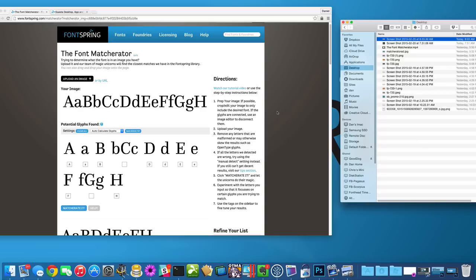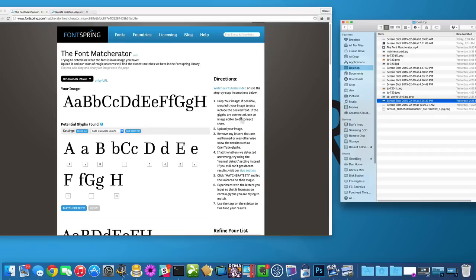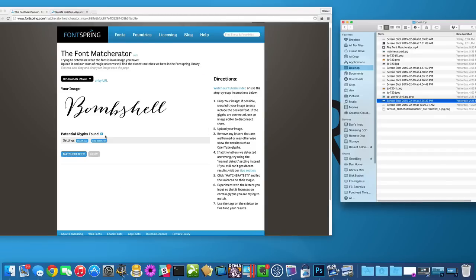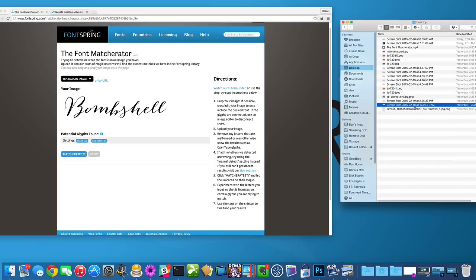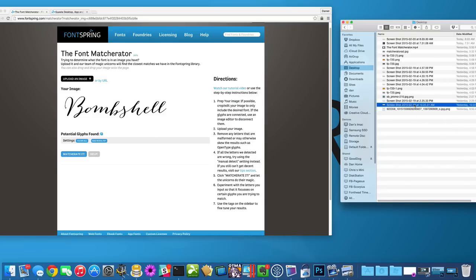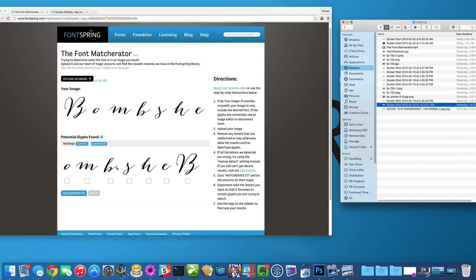Let me show you this one. This is Bombshell. The reason why this is going to have problems is because it's all connected. All the letters flow right into the next letter. So what you want to do with connected fonts is separate them like I did here. And then we should be able to get the results we want.